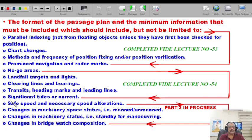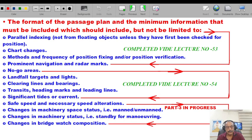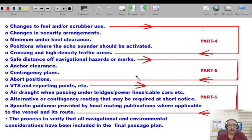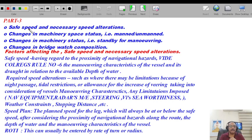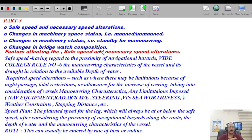Today we are going to talk about safe speed and necessary speed alterations, changes in machinery status, machinery space status that is manned and unmanned, changes in machinery status for standby maneuvering, and changes in the bridge watch level composition. Parts four, five, and six I'll be broadcasting in due course of time.